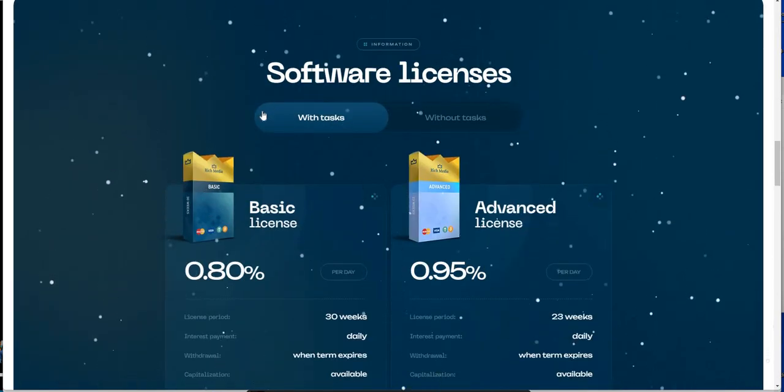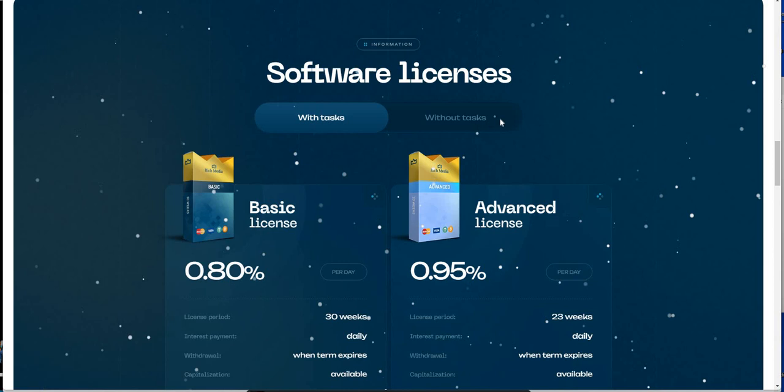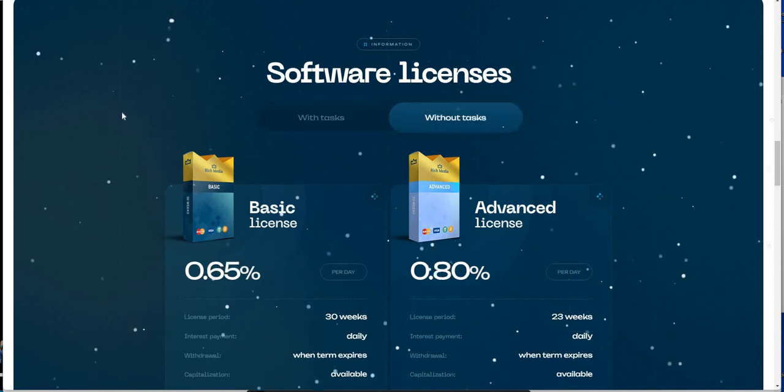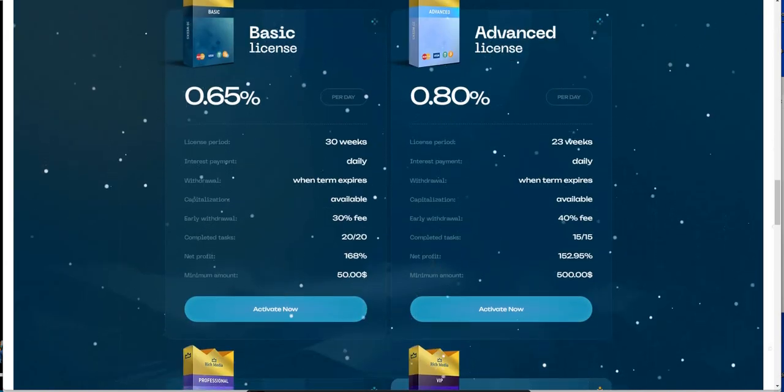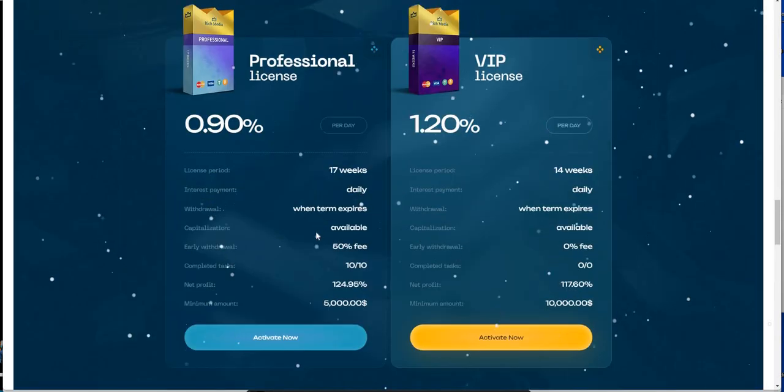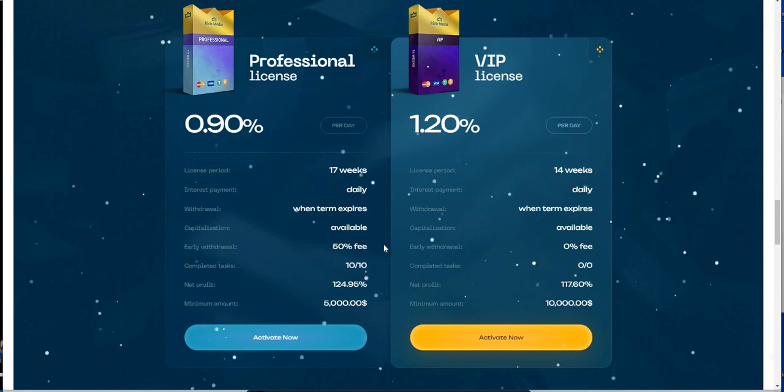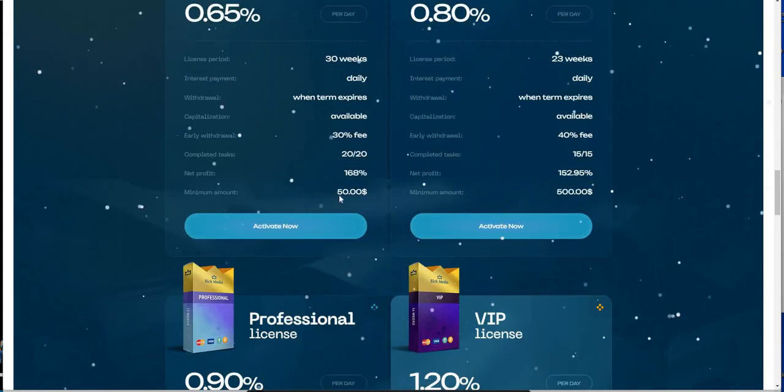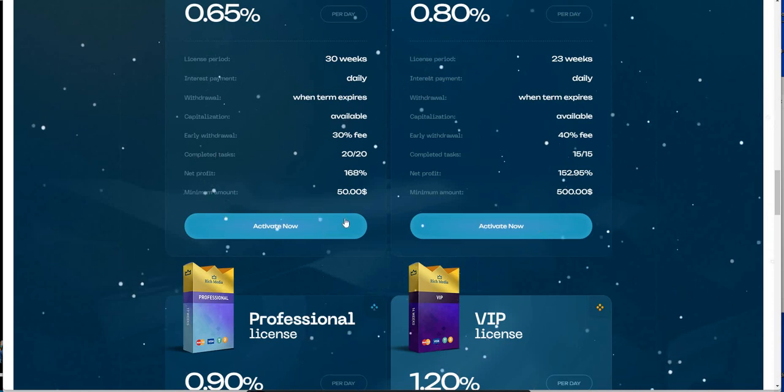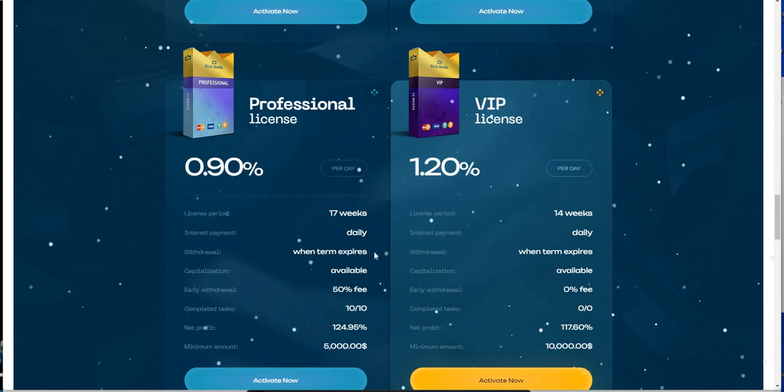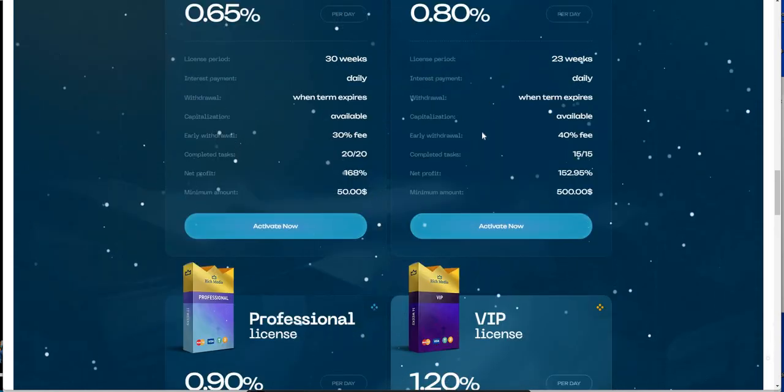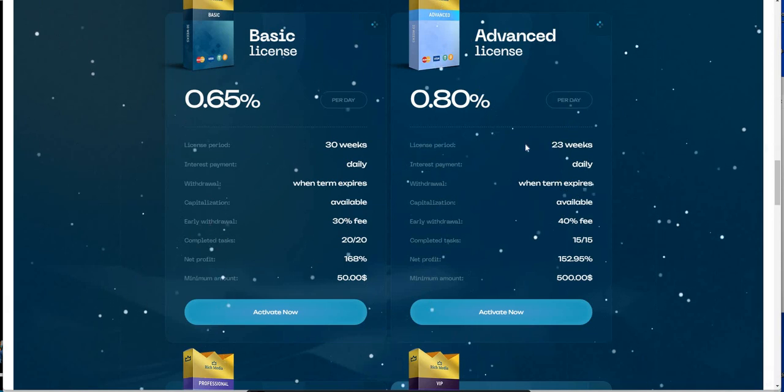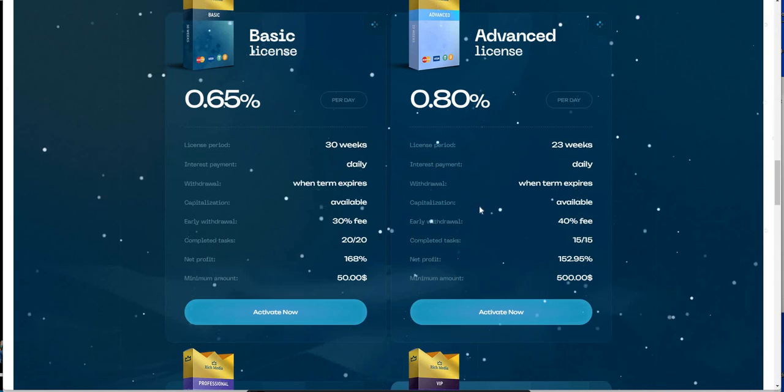And I guess when I say there's two ways to earn it, or two ways to go about it, you do it with task or without task. So you look at without task, you could earn from 0.65, 0.8, 0.9, 1.2. Four different plans there, all depending on how much money you put in and which plan seems fit for you. You can see here, minimum $50 for this plan, minimum $500, minimum $5,000, minimum $10,000. And the more money you put in, the less commitment you have to be in it.